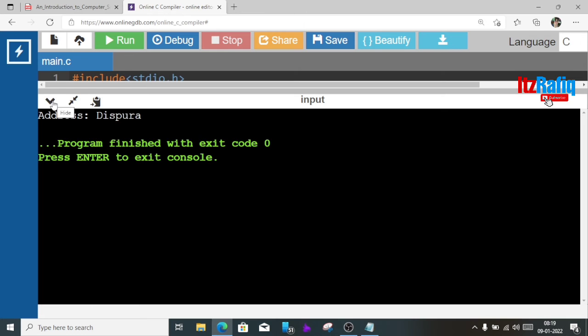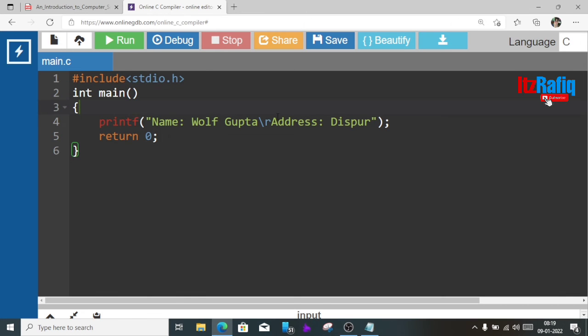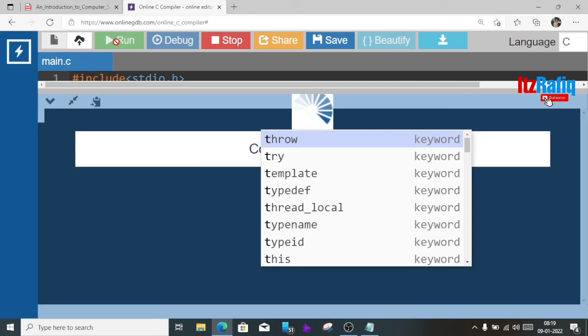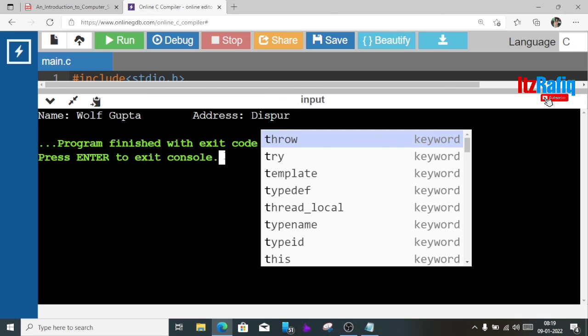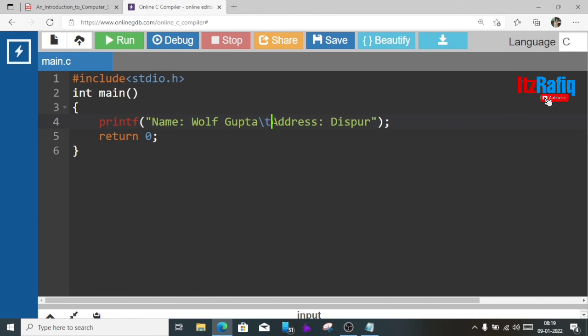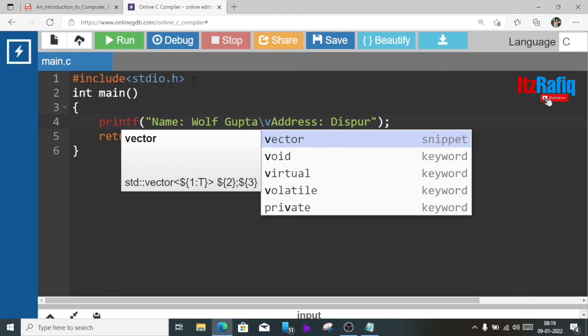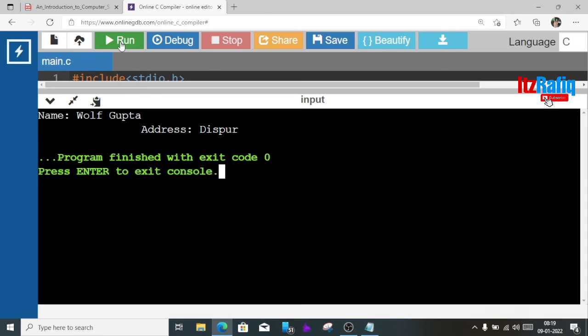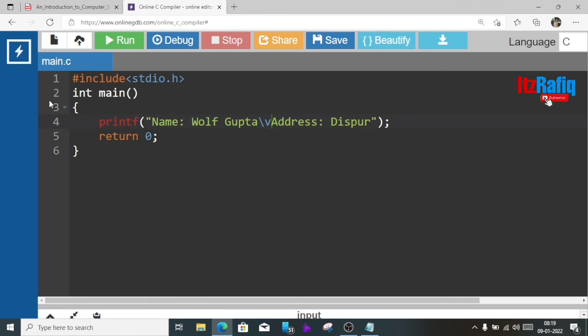Now in place of r if we give t, then see Wolf Gupta then a bit more space than this one. Now in place of t if I give v means vertical tab, let's see. Here Wolf Gupta in next line address and you will get little more space.